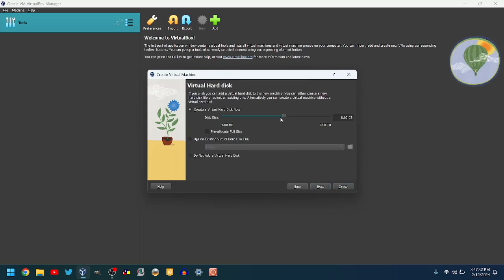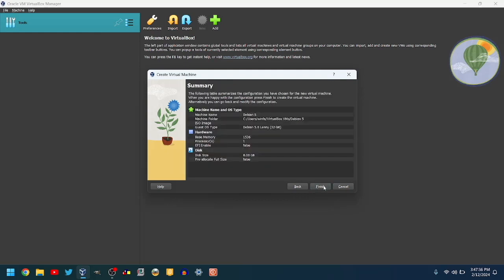select the amount of disk space you want. I'll leave it at 8GB. Click Finish.